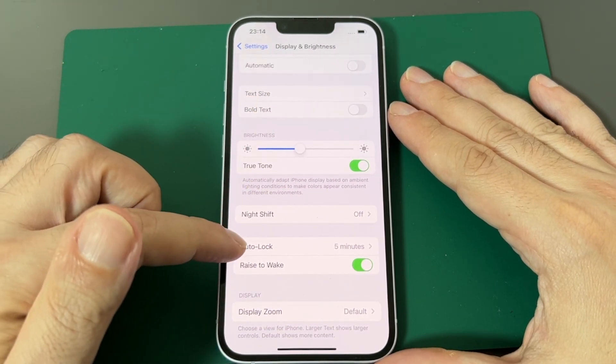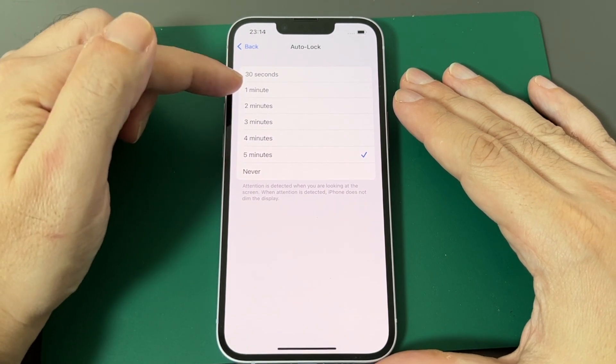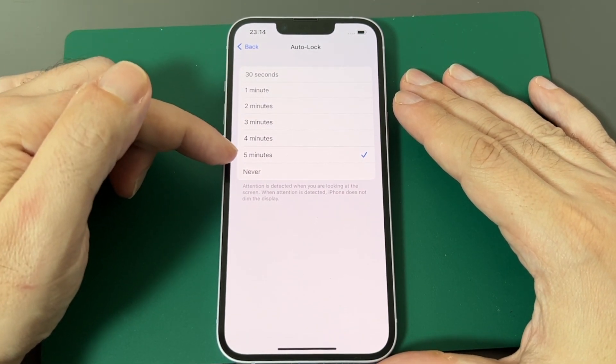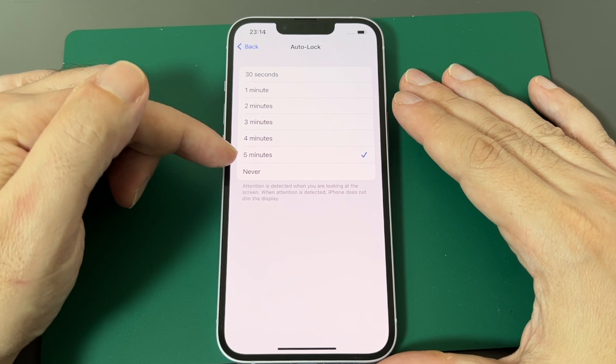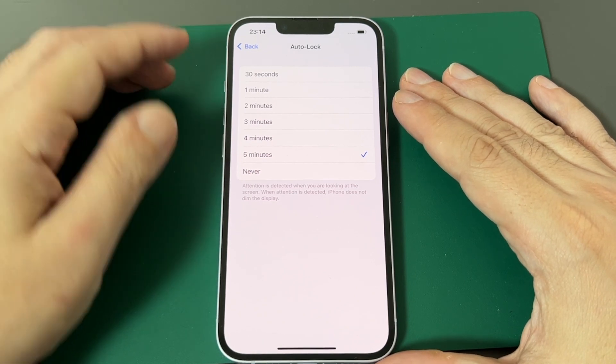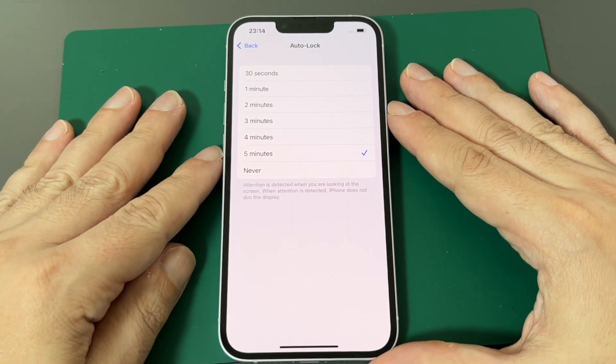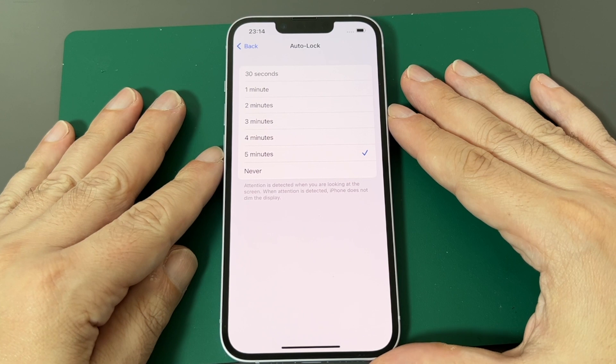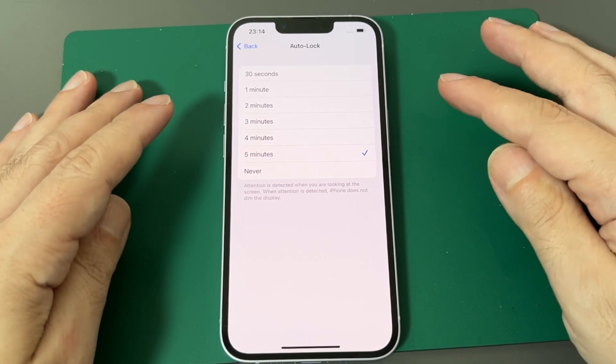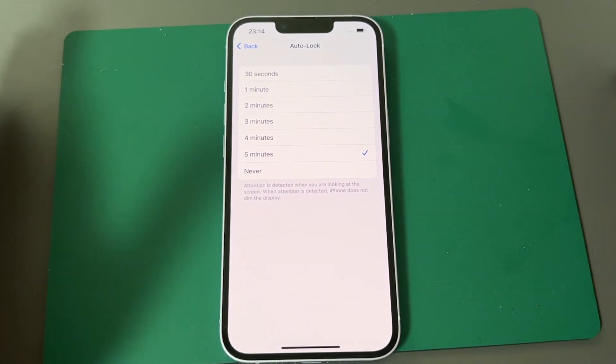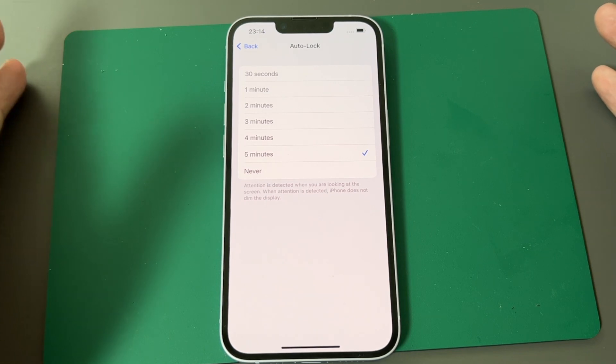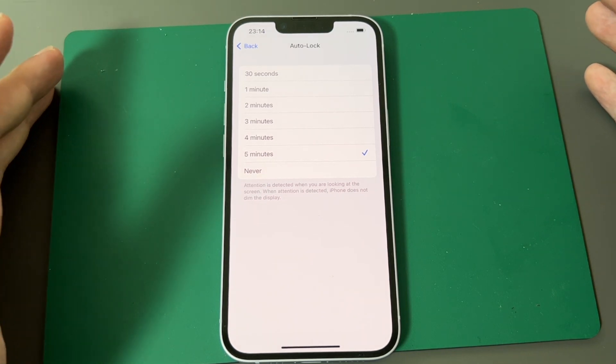So that's basically the choices that you can have: 30 seconds up to five minutes or never. Five minutes is already quite a long time, but never is basically dangerous. Be careful with this one because that means if you don't click closed every time, your phone is basically unlocked and available for anyone else to use if they just pick it up.